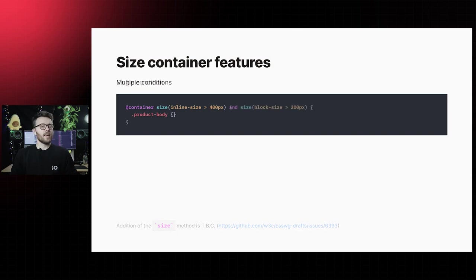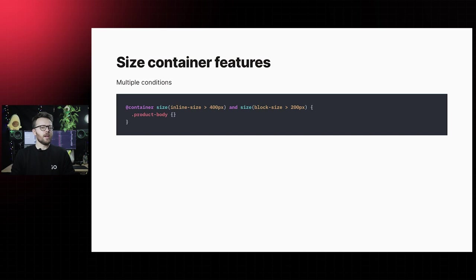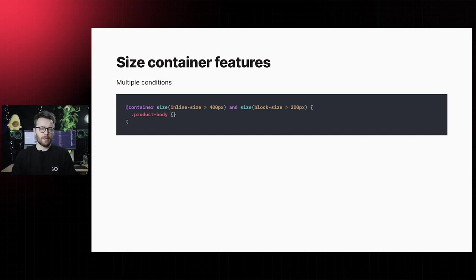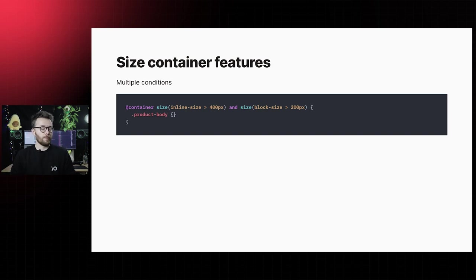Like media queries, we can use multiple conditions. Here, the query will match if the inline size exceeds 400 pixels and block size exceeds 200 pixels.